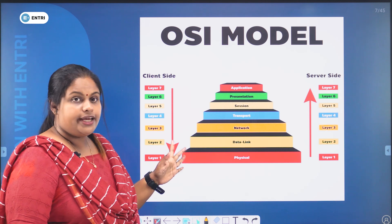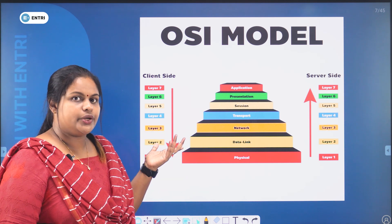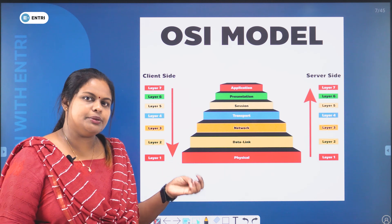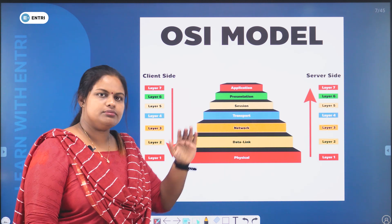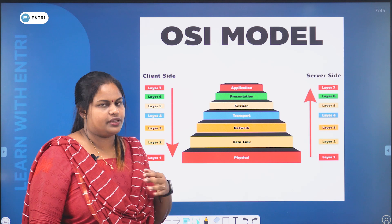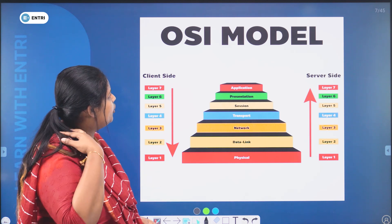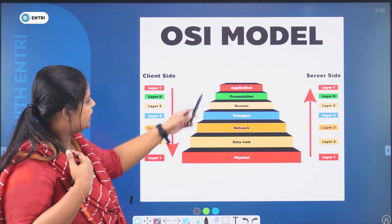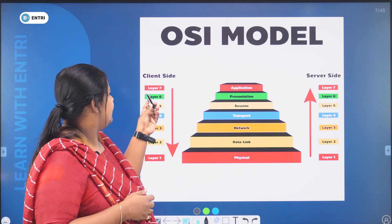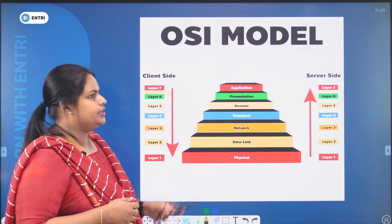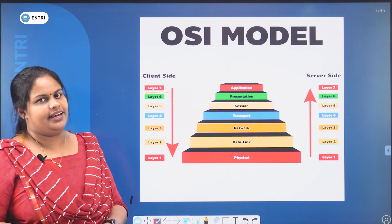How many layers are there in the TCP/IP? In the OSI, how many layers are there? These are basic questions. In the OSI model, there are seven layers. That is the client side layer and server side layer. There are seven layers.